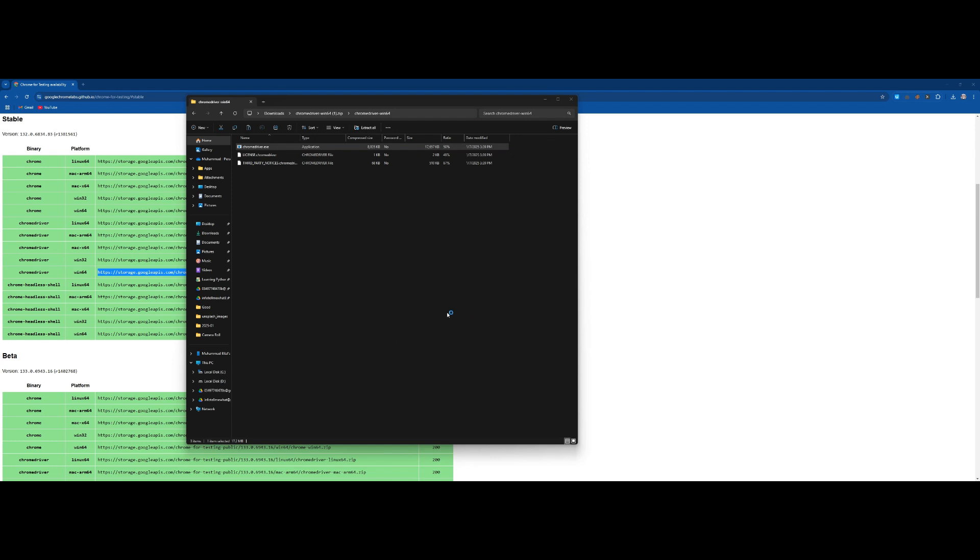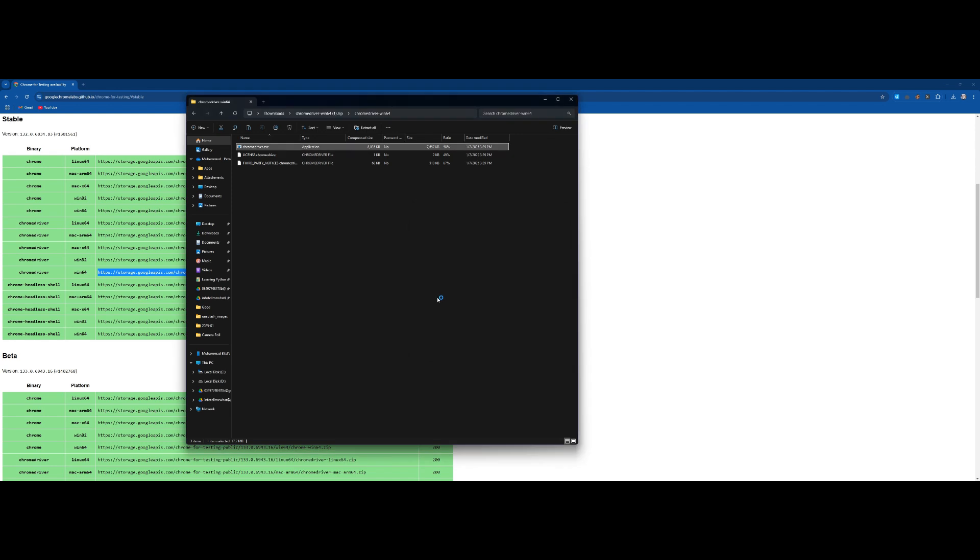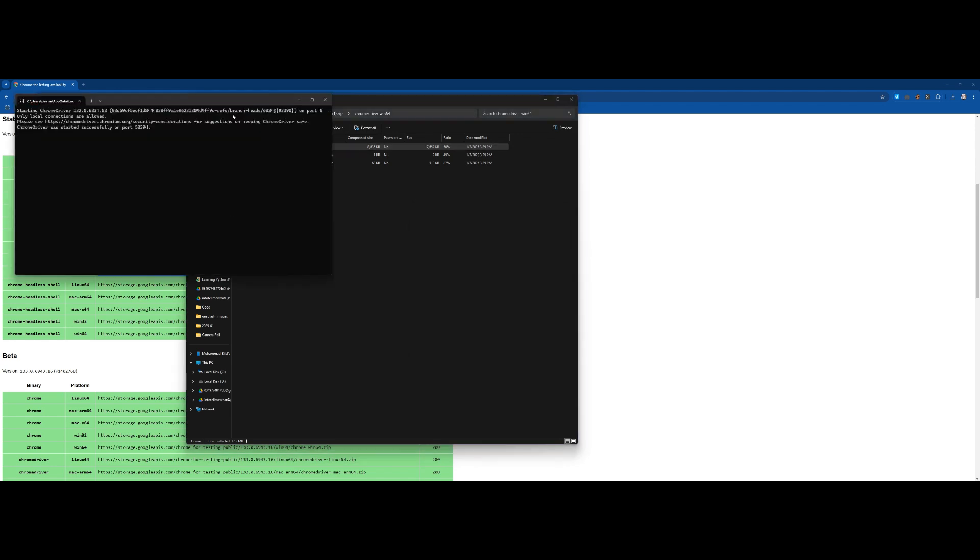Let me show you its version, here you can see it is Chrome driver 132.